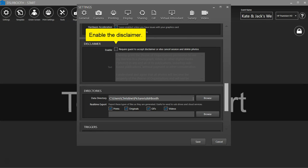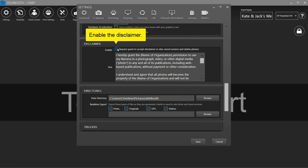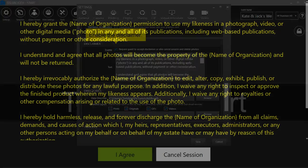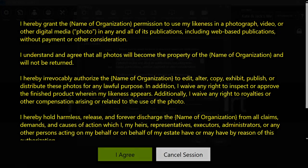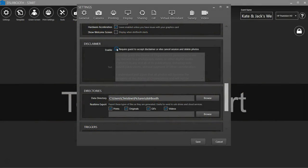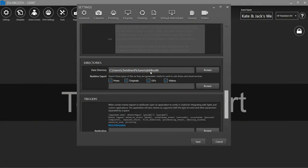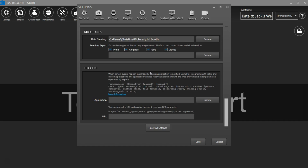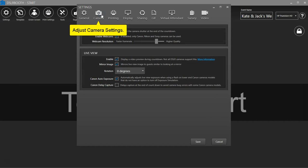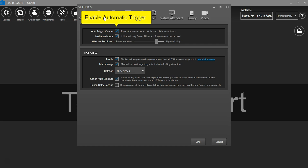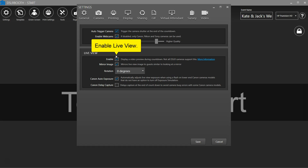Enable the disclaimer. You can customize the disclaimer text. Adjust camera settings by clicking on Camera. Choose to automatically trigger the camera. Enable live view and mirror image.